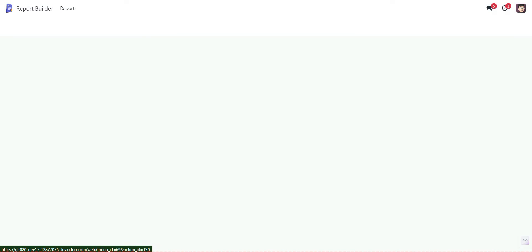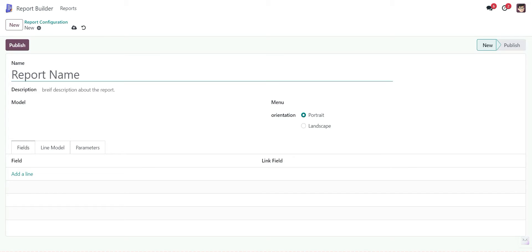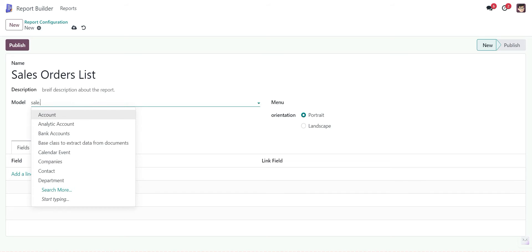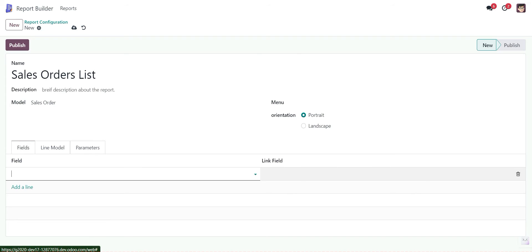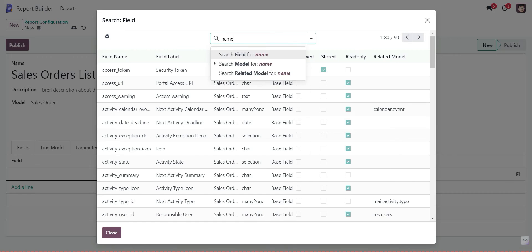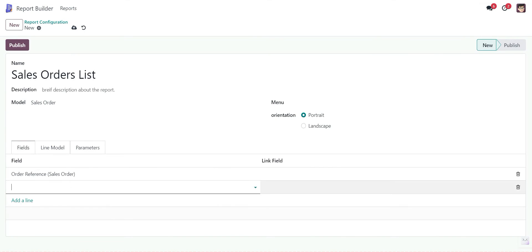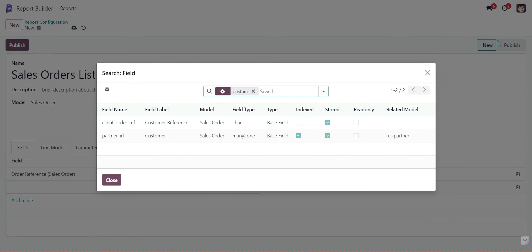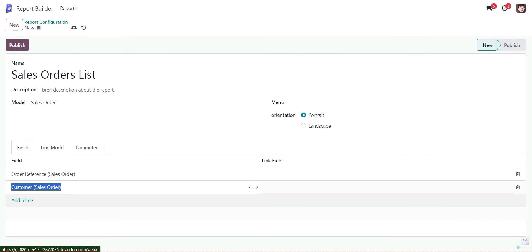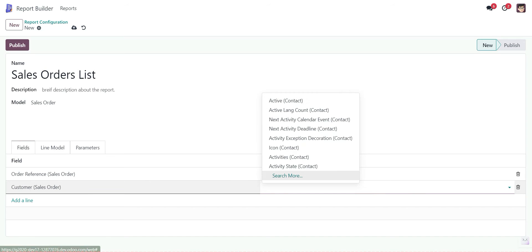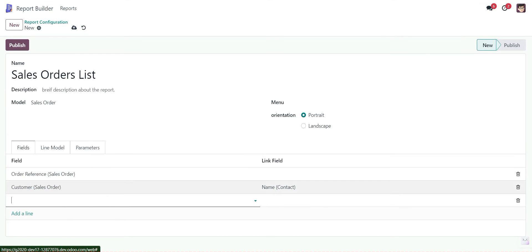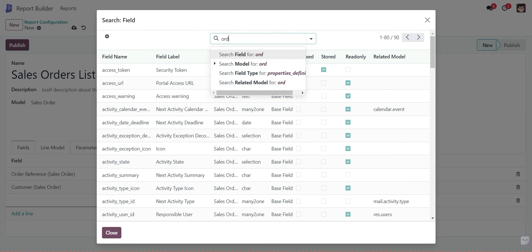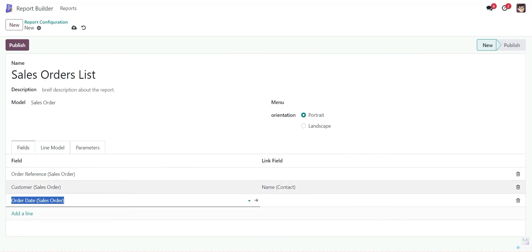Now we can also create a report with the master-detail record, so let's create another one: Sales Orders List. The model is Sale Order. We will add the fields: the name field, then sale order number, then customer number — the customer ID. For the customer we need to provide the link field, which is the name field. Then order date.